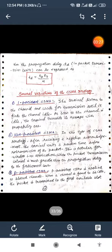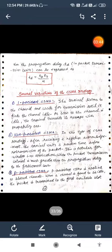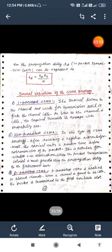Now come to the several variations of the CSMA strategies. There are five types of variations used for the CSMA strategy. First one is the one persistent CSMA. The terminal listens to the channel and waits for transmission until it finds the channel idle. As soon as the channel is idle, the terminal transmits its message with probability 1.